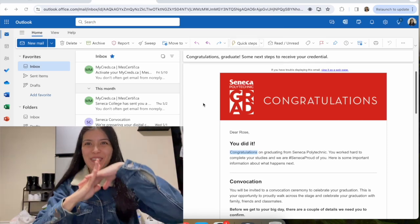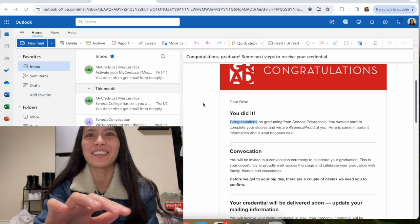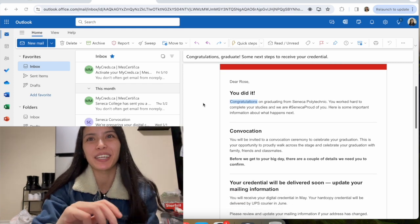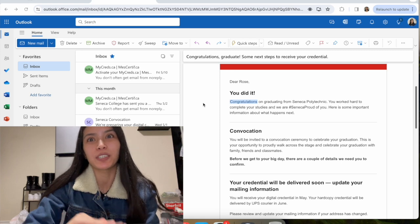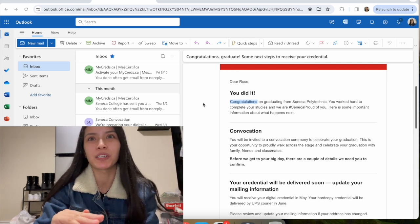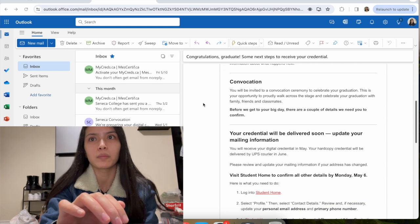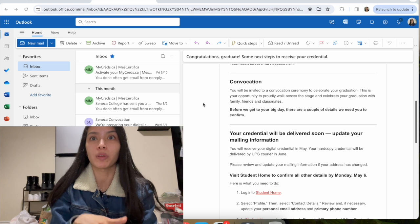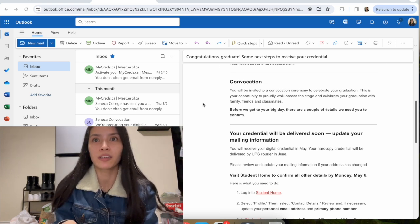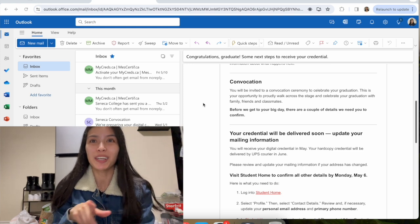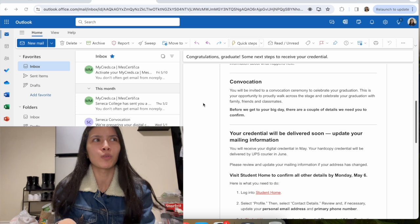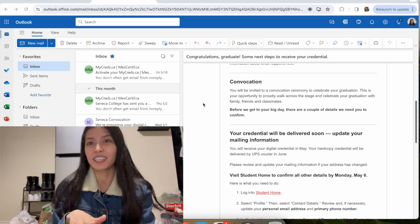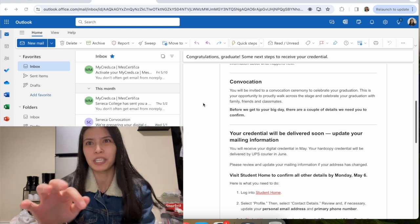Congratulations! It says you did it. Congratulations on graduating from Seneca Polytechnic. You worked hard to complete your studies and we are Seneca proud of you. Here is some important information about what happens next. For convocation, you'll be invited to a convocation ceremony to celebrate your graduation. We're gonna be able to walk across the stage. I remember during COVID we weren't able to walk across the stage, so this time I'm excited because we get to.